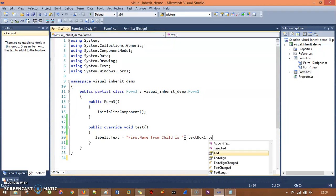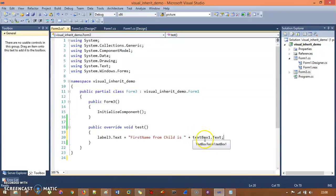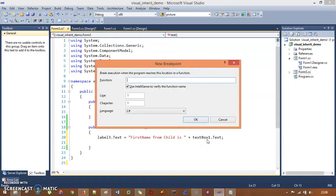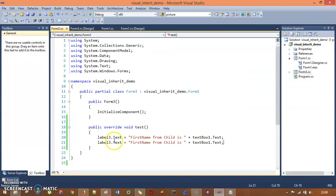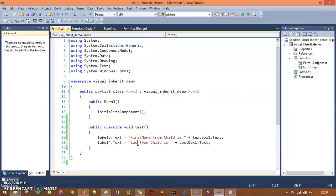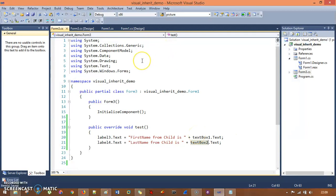Now if you go to Form 3's code, Label 3 is being shown in IntelliSense. I set Label 3's text to 'first name from child is' plus TextBox 1's text, and Label 4's text to 'last name from child is' plus TextBox 2's text. The functionality is now completely different from the parent.